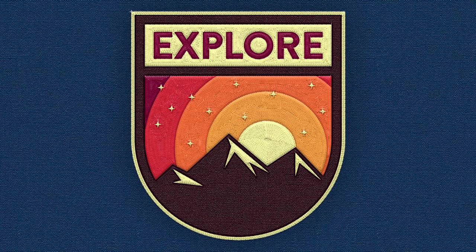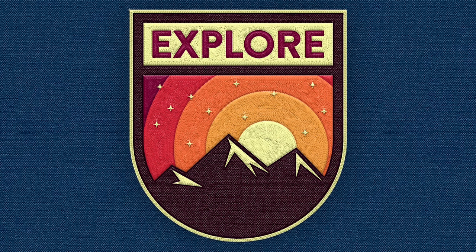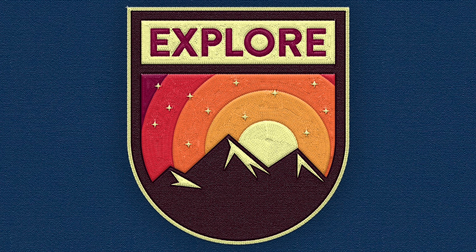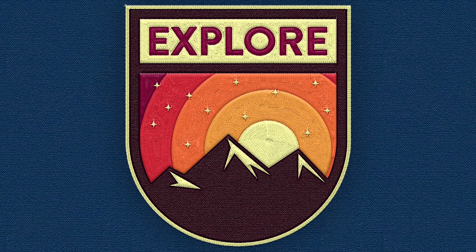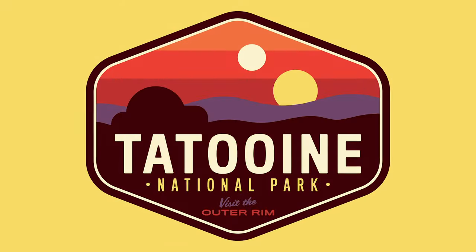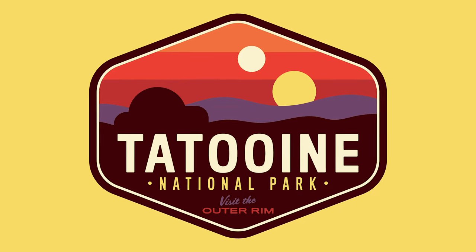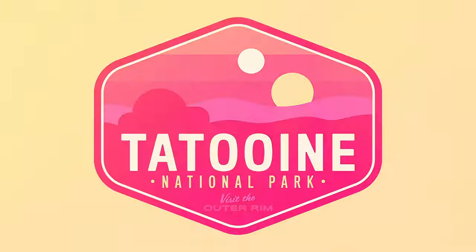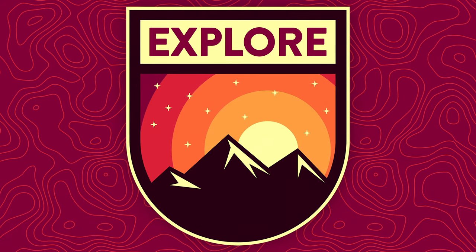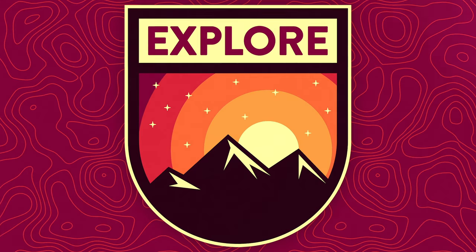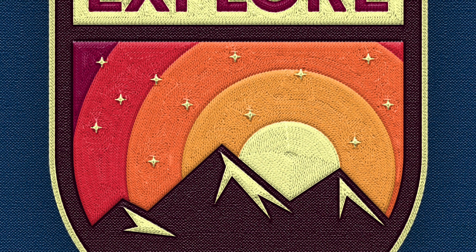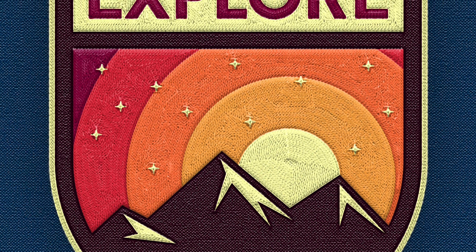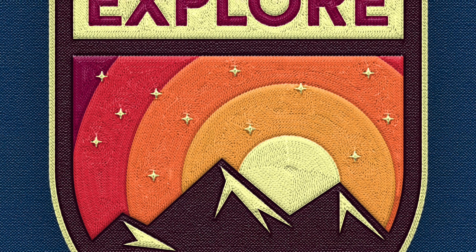The final result is a nostalgic outdoors themed badge logo design with a retro colour scheme. Using these same techniques, you can build badges for all kinds of locations. Check out my previous tutorial on creating a patch design for the popular tourist hotspot Tatooine. The vector art is perfect for logos, stickers and even t-shirt prints, but the design is really brought to life with the help of the realistic embroidery action, which gives the artwork the appearance of a real National Park badge.